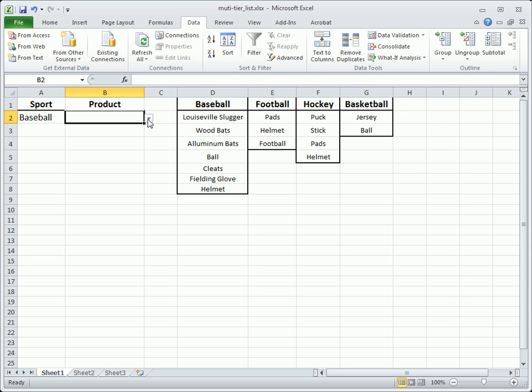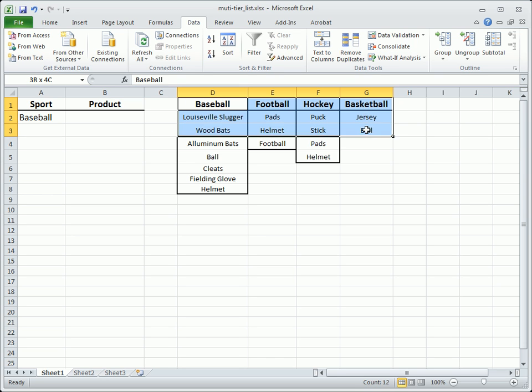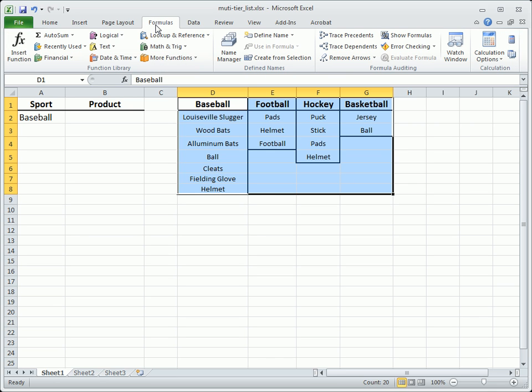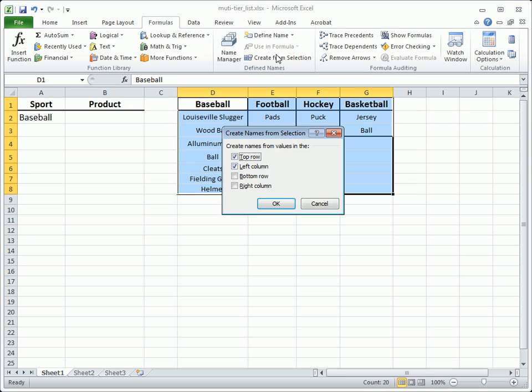To populate the list, Excel needs to know what the different lists are. Select the entire data list and switch to the Formulas tab. Under the Defined Name group is Create from Selection. This tool will automatically create individual lists based on heading names.